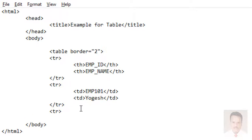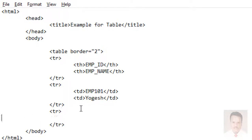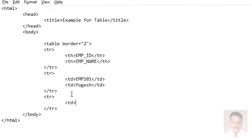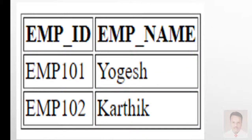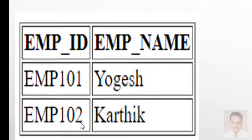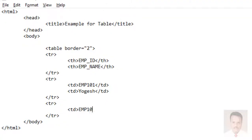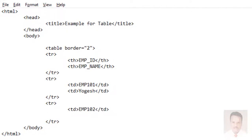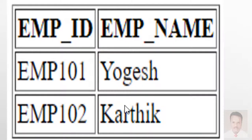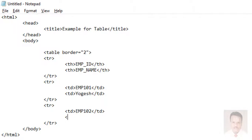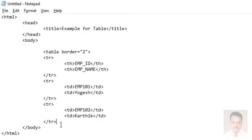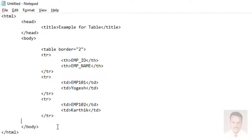Now going for one more row — open tr, table row, close the table row. First column td: emp102, close the table data. Going for the second table data: the employee name is Karthik, close td. Now after finishing all the tags, we want to close the table tag.